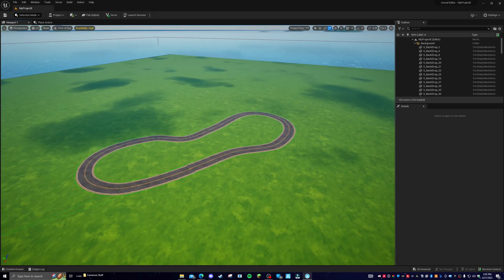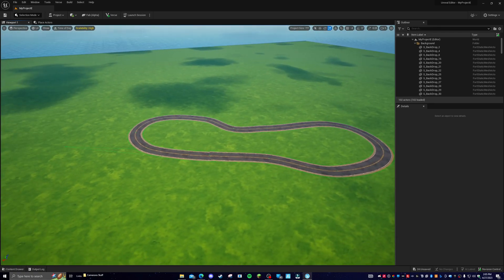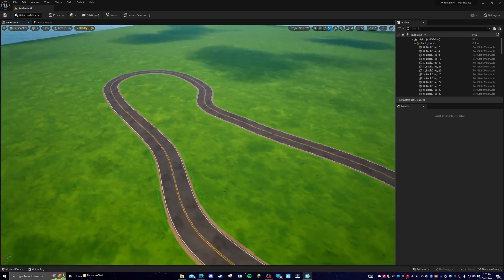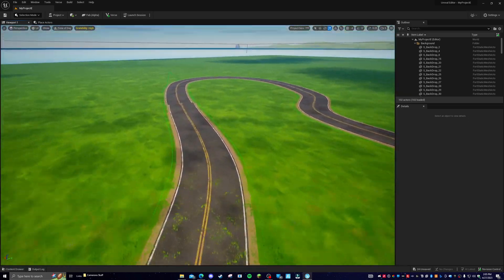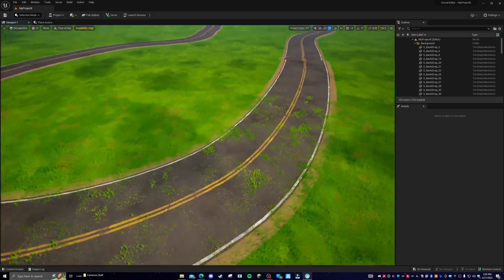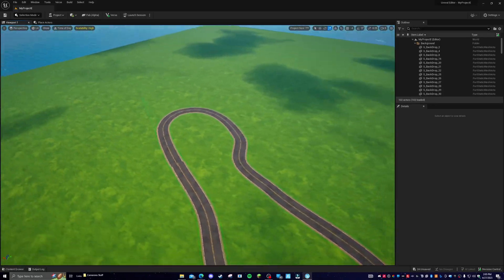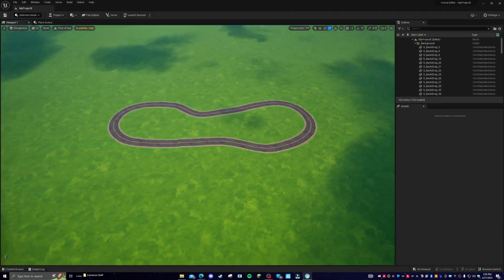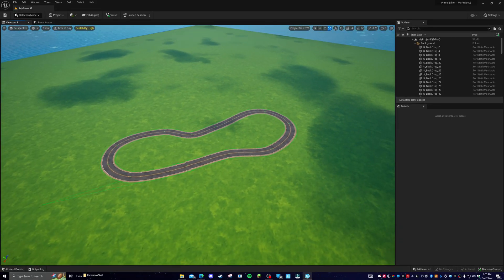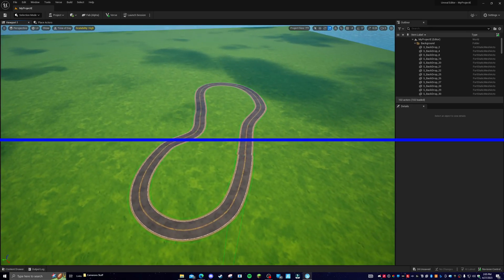Hello guys, welcome back to a new video on the WannaSister channel where we're talking about everything Fortnite creative related. Today I'm going to be teaching you how to make roads just like this in Creative 2.0 so you don't have to manually place props for a road. This is a really simple thing to do. Let's get right into it.